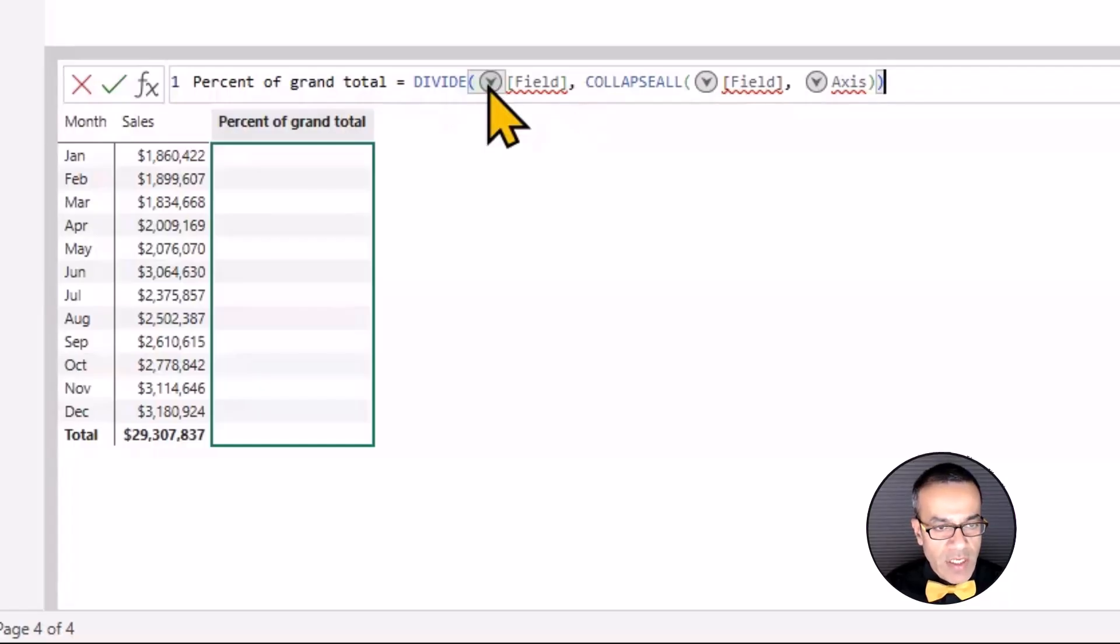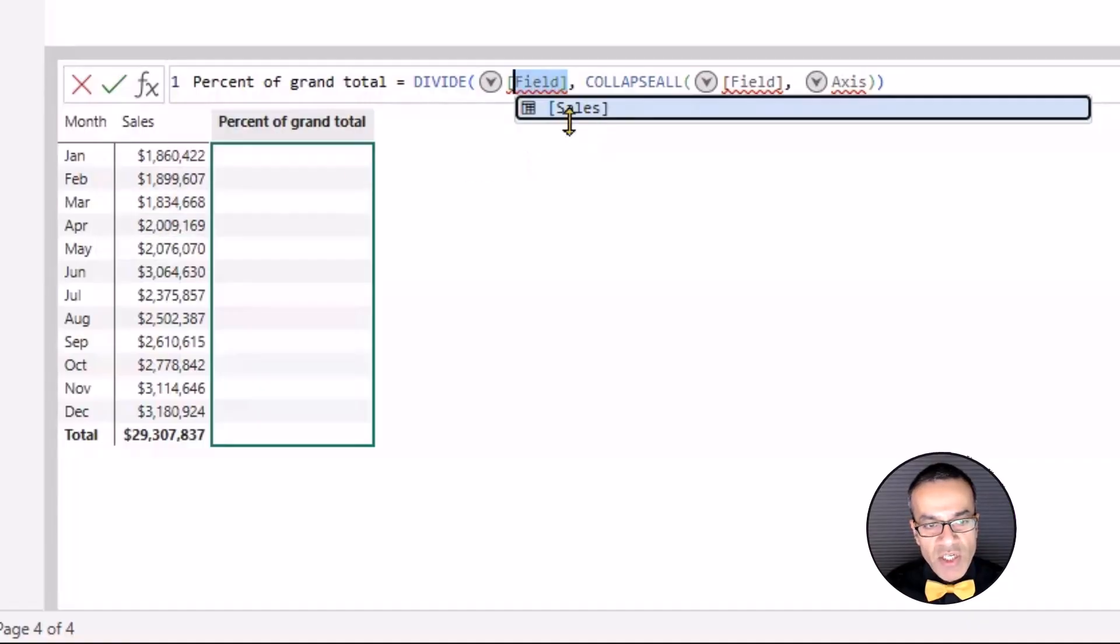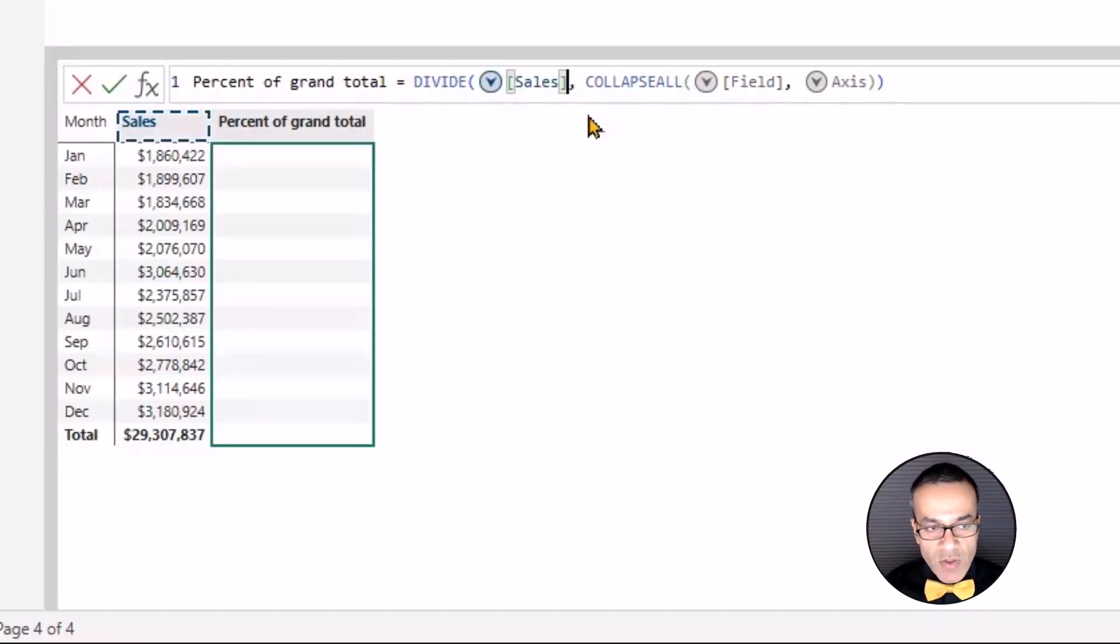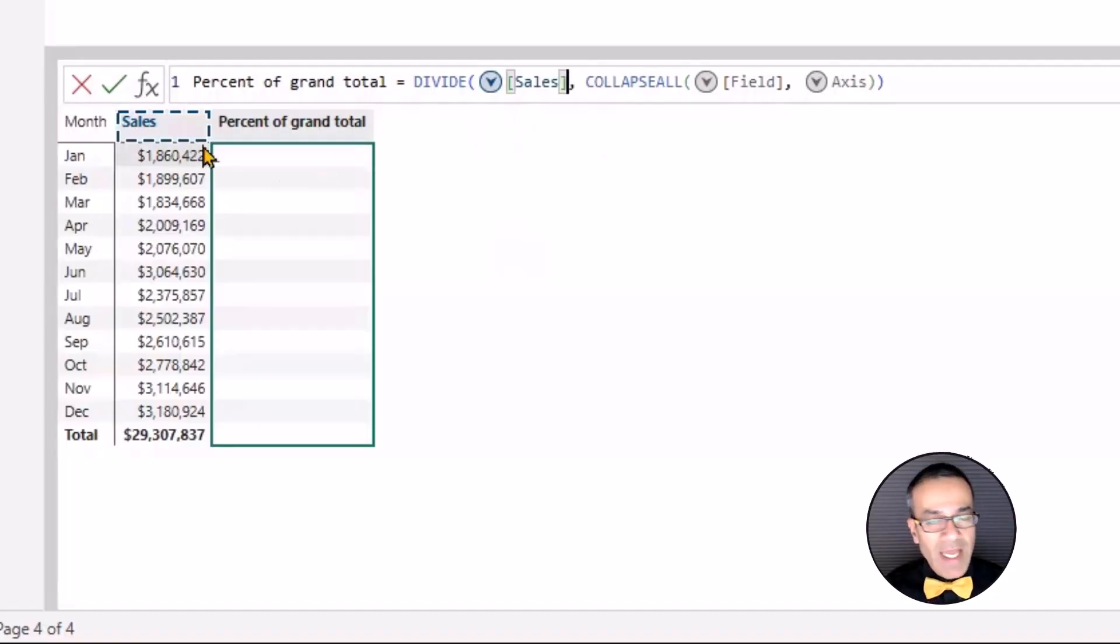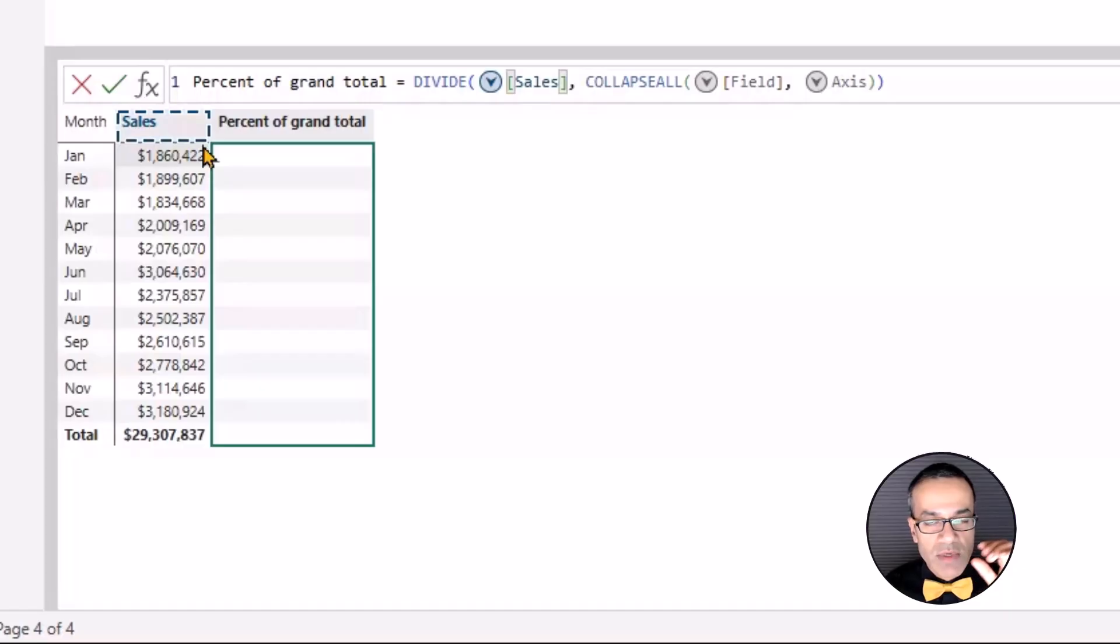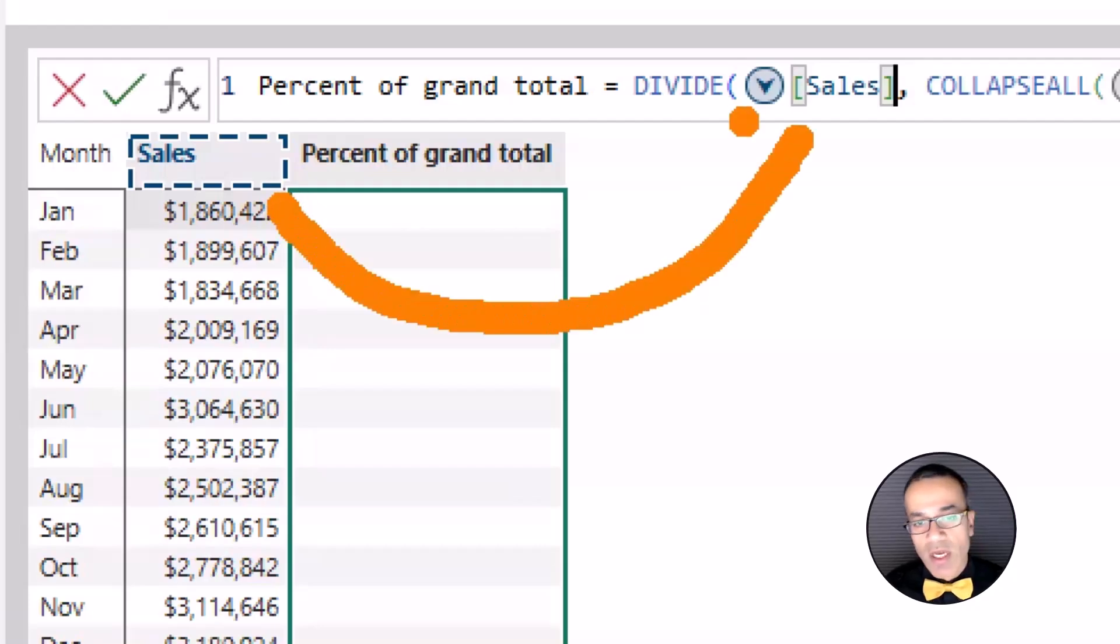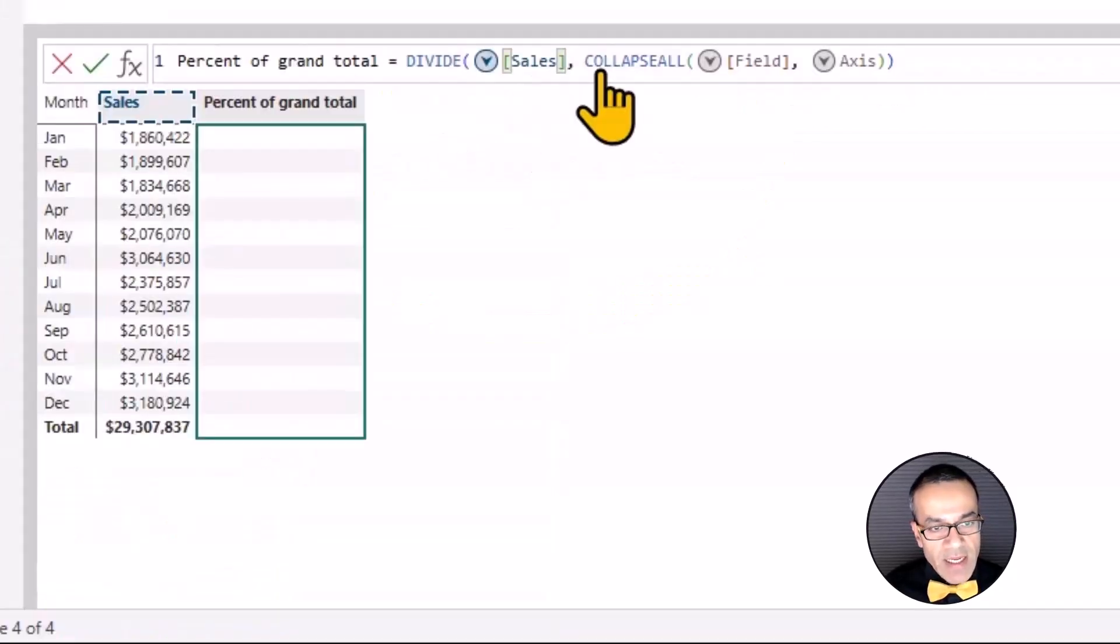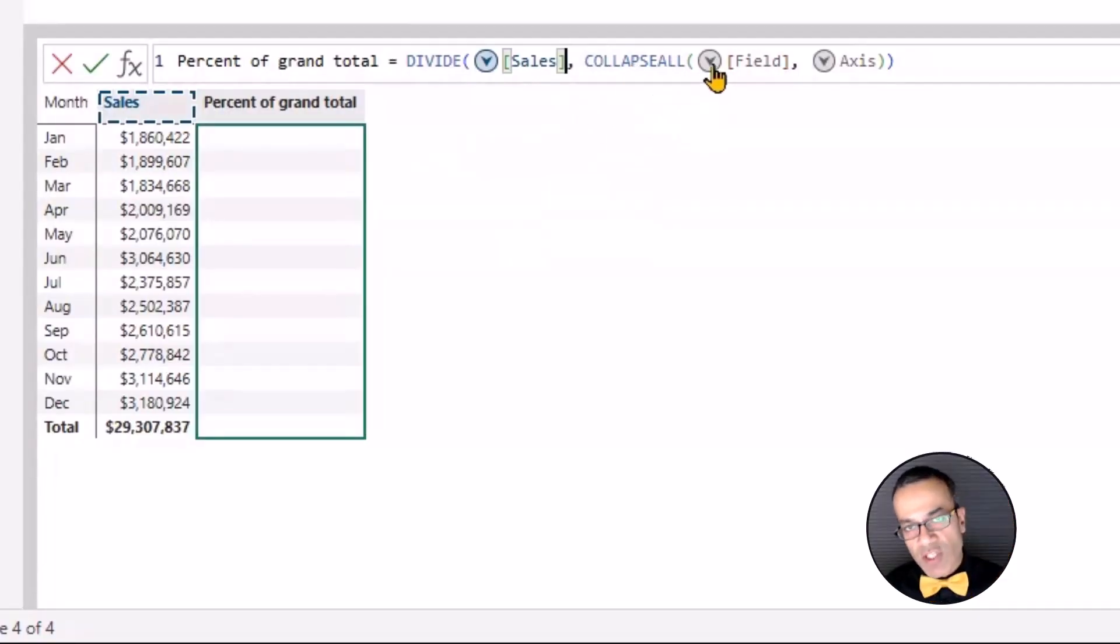So percentage of grand total has the function filled in and you just have to select the values. First one you can click on field and we only have one numeric measure in here. So that's the only one showing up. So calculate sales. That's the first one done and you notice that it highlights it in color, kind of like Excel.